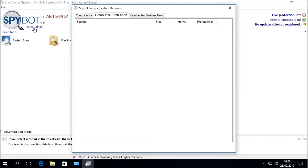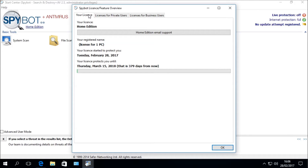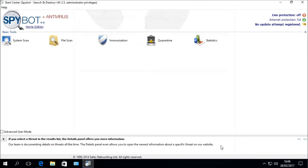Click on where it says Home Edition to open the Spybot License Overview. In the Your License tab you can view the details of the currently installed license: the edition (Home Edition), your registered name used when purchasing, and the purchase date and expiry date. Now that we have confirmed the license has been installed correctly, close the License Overview by pressing OK.